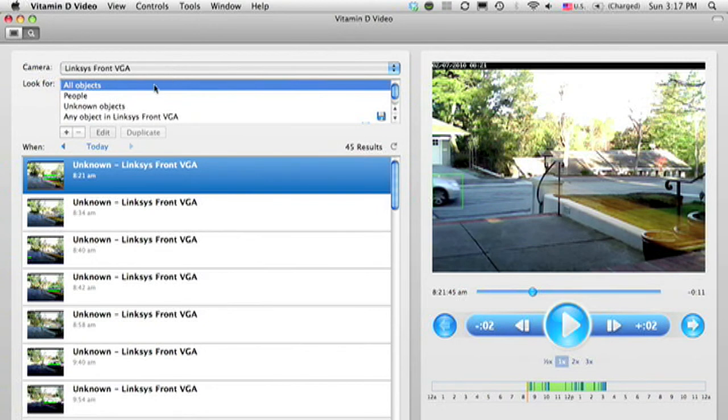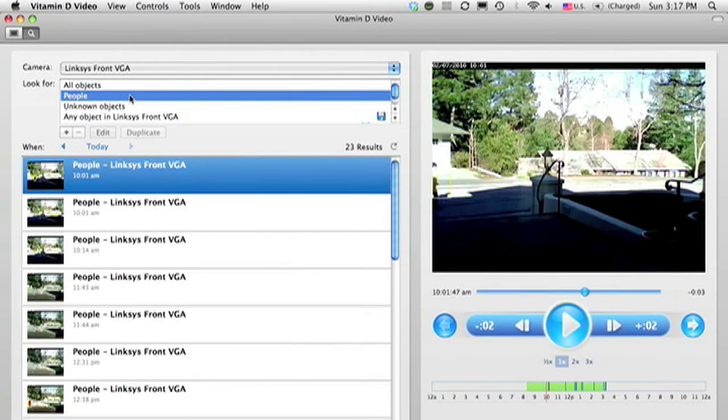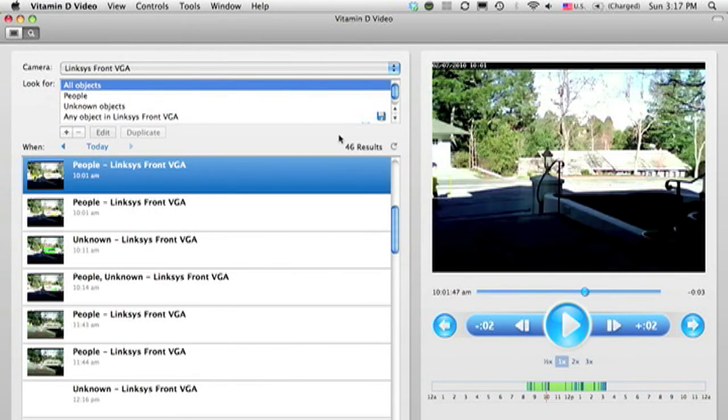The default is to show all objects, but I can say, for example, show only the people, and you'll see that the number of results that are shown has been reduced from the total of 46.